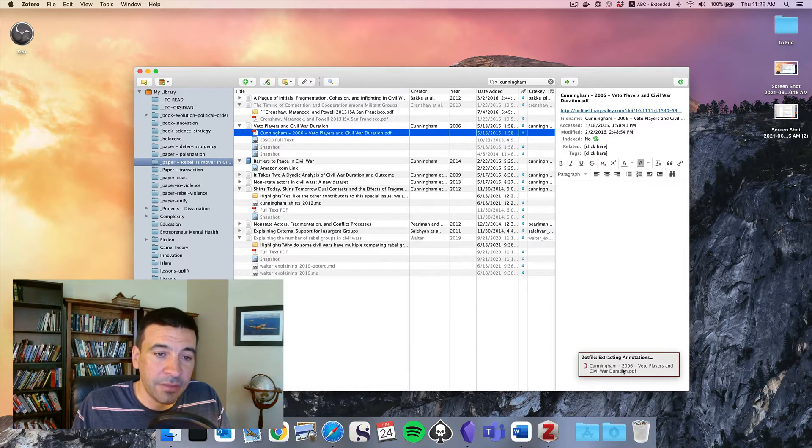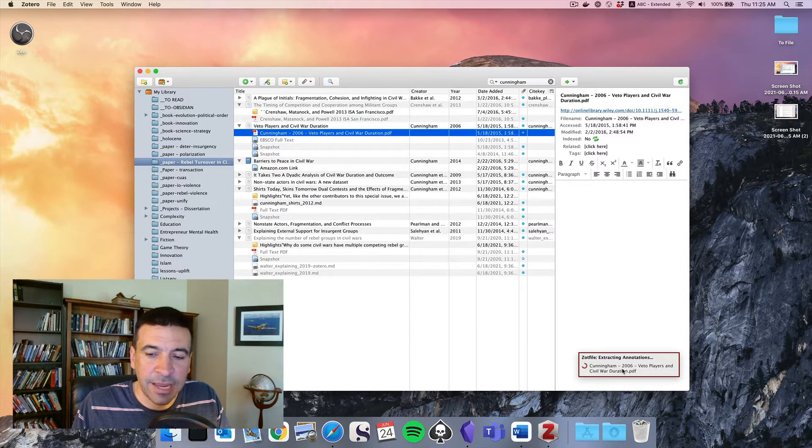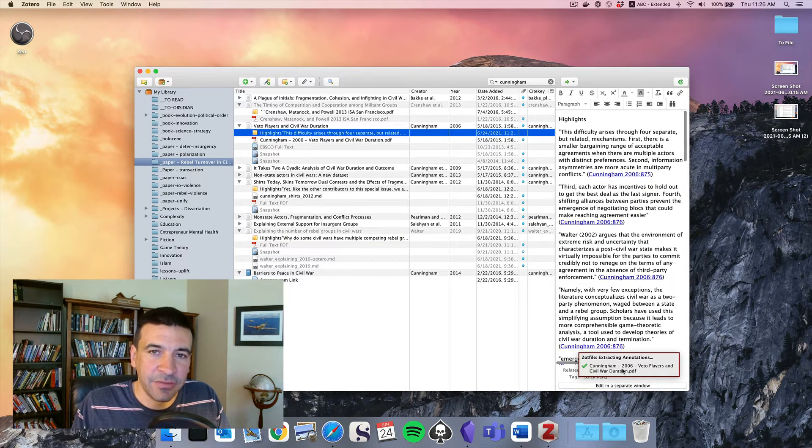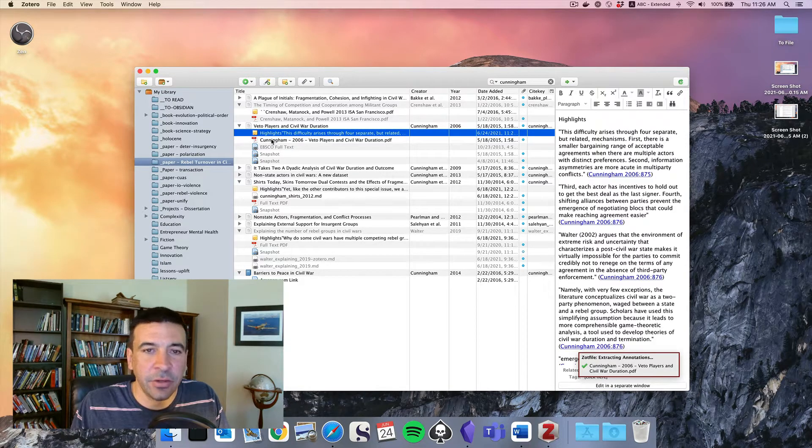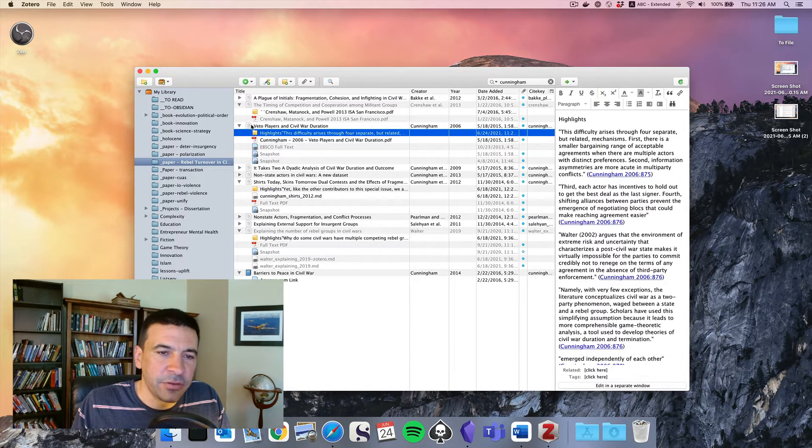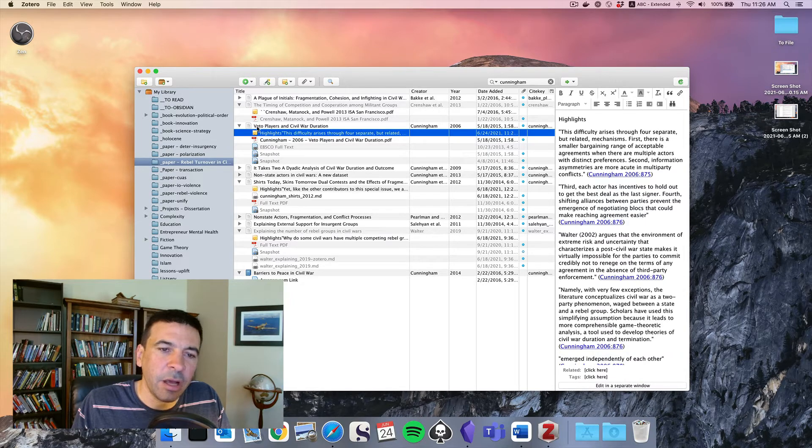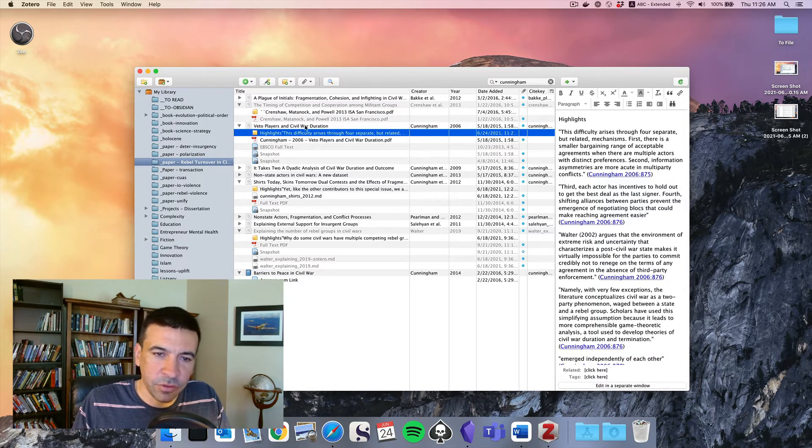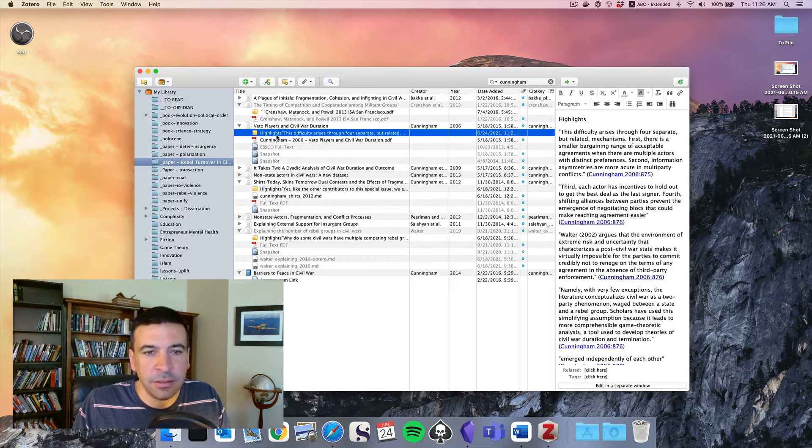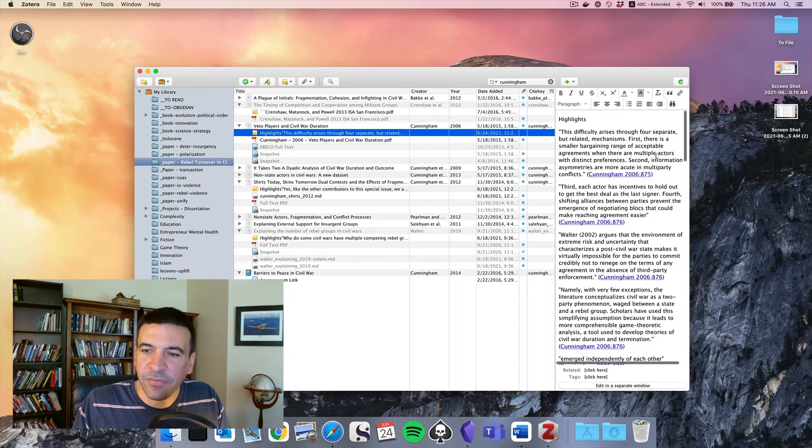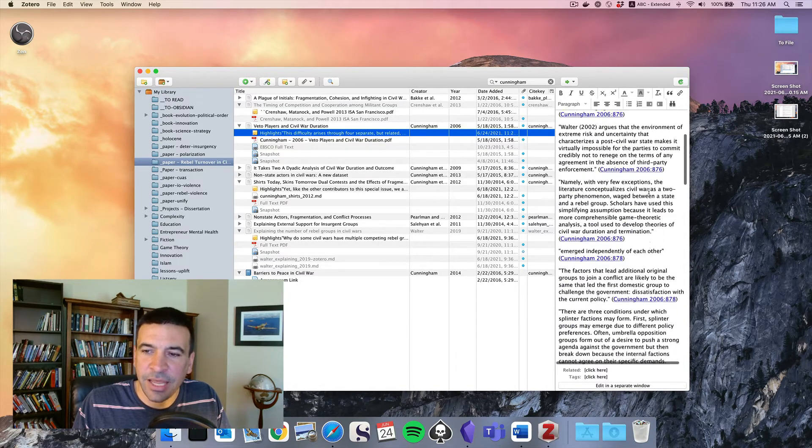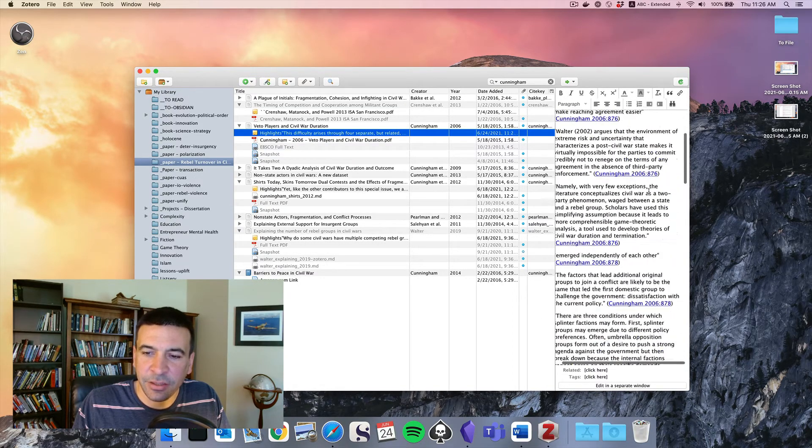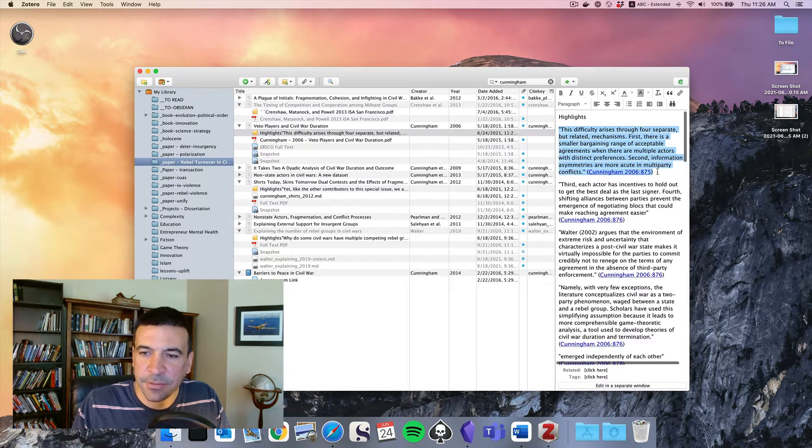I'll also add that in addition to extracting highlights, this will extract other kinds of annotations, like notes, if you add notes to PDFs. Now you'll see we've got a new entry under this article, Veto Players and Civil War Duration, titled Highlights. And off here on the side, we have a nice collection of all of my highlights from the entire document.